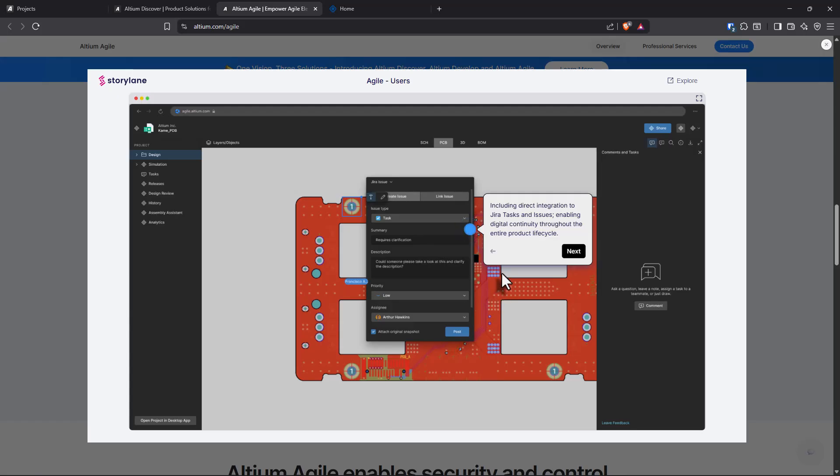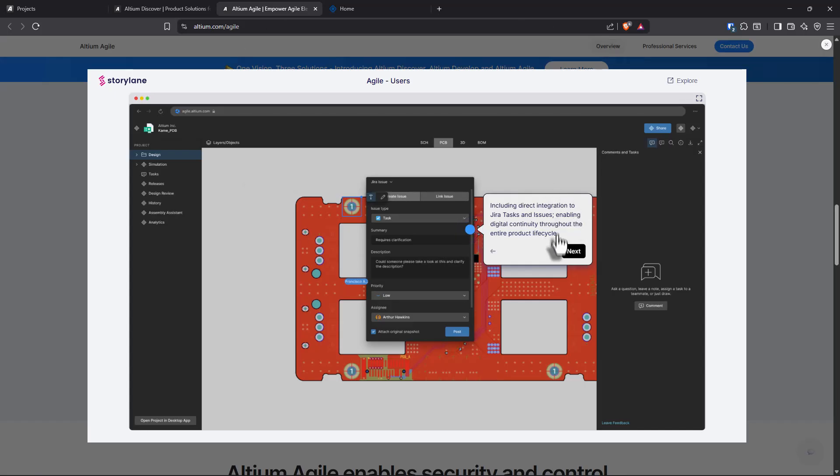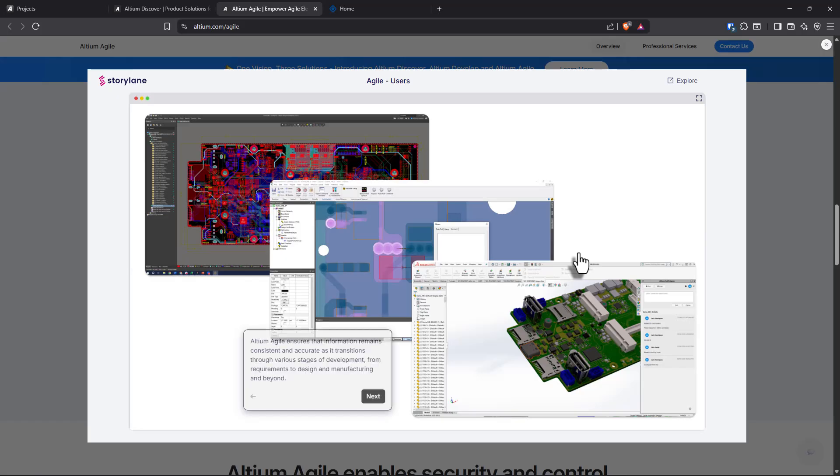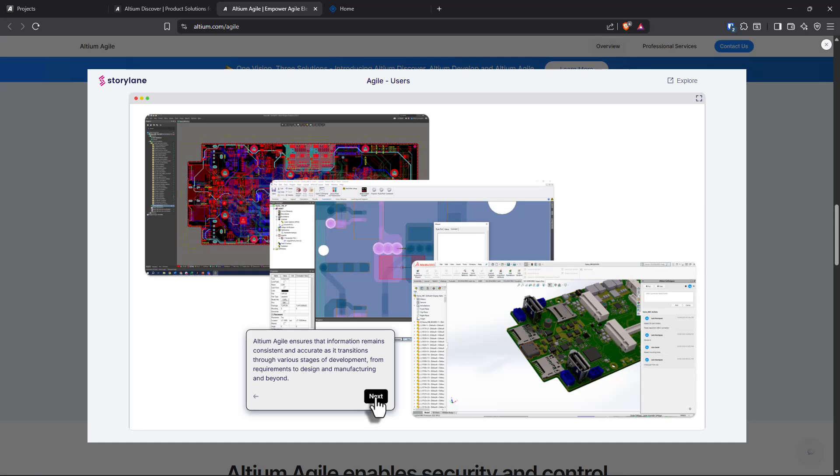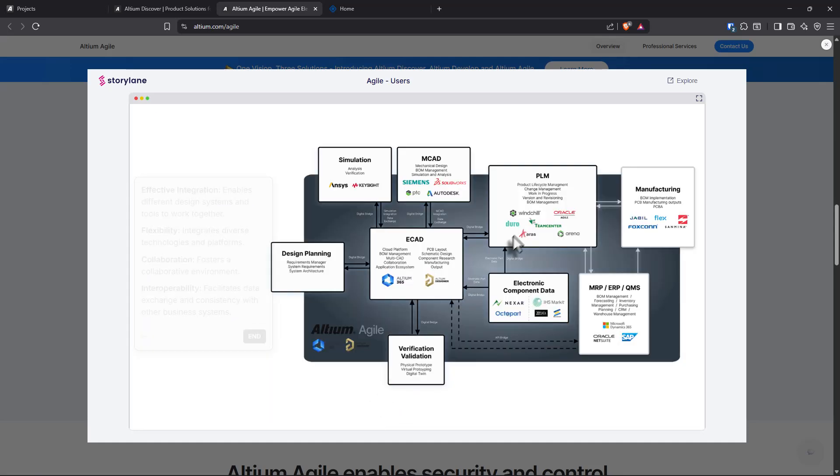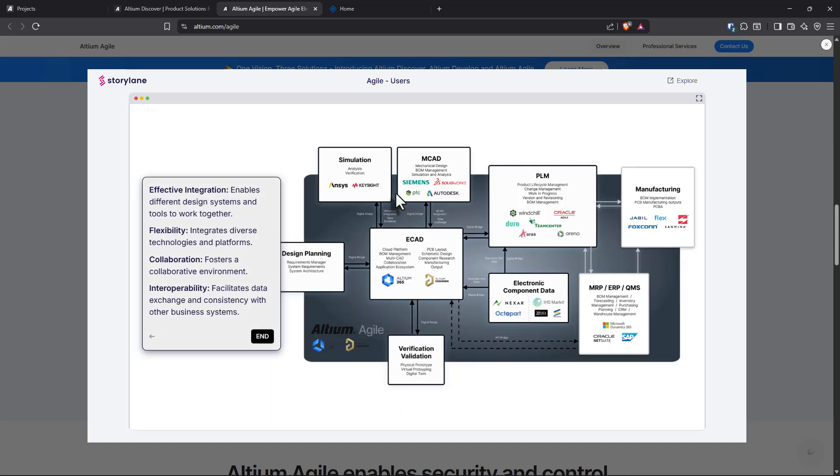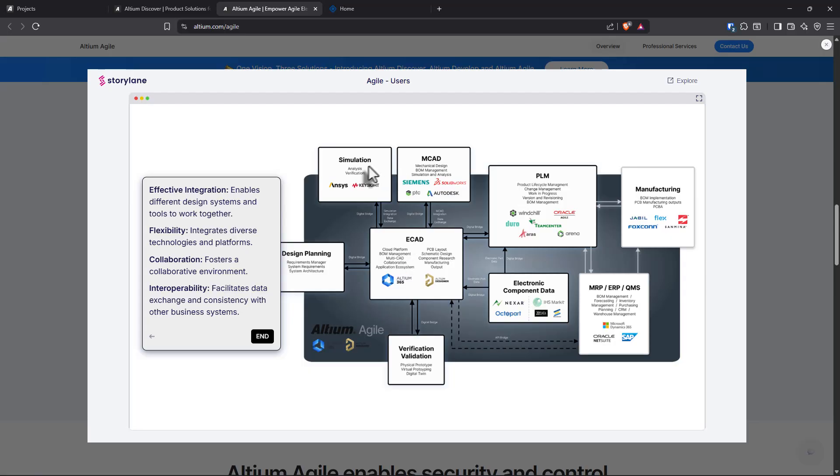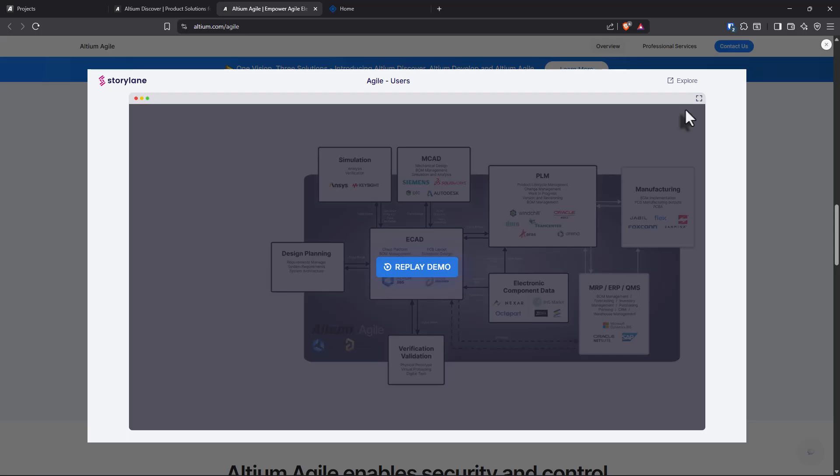PLM is a huge thing. You'd have to use different software like maybe Arena, other software tools for project lifecycle management. But with this, you can put everything in the same ecosystem. You have JIRA tasks, JIRA is integrated. Altium Agile ensures that information remains consistent and accurate as they transition through various stages of development. Fantastic. Look at that. Everything's integrated. This enables different design systems, flexibility, collaboration. You have ECAD, project lifecycle management, manufacturing component, electronic component data, MCAD simulation and design planning all in one ecosystem or compatible with that. That is fantastic.